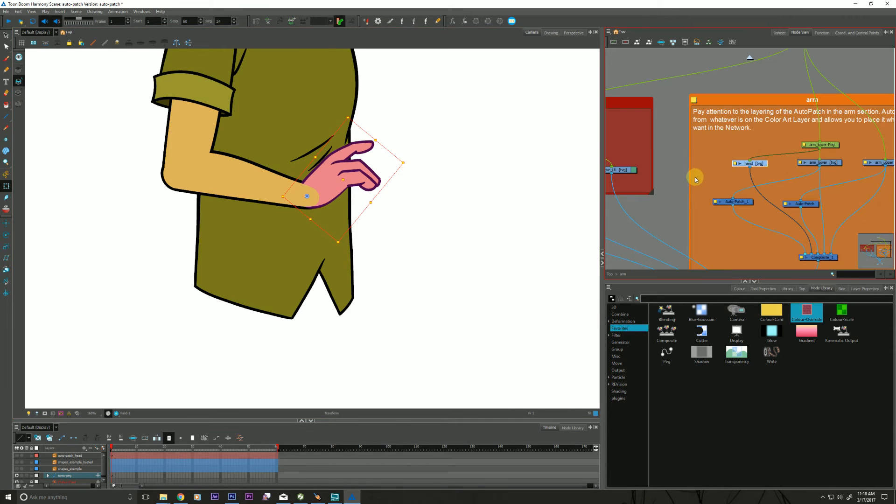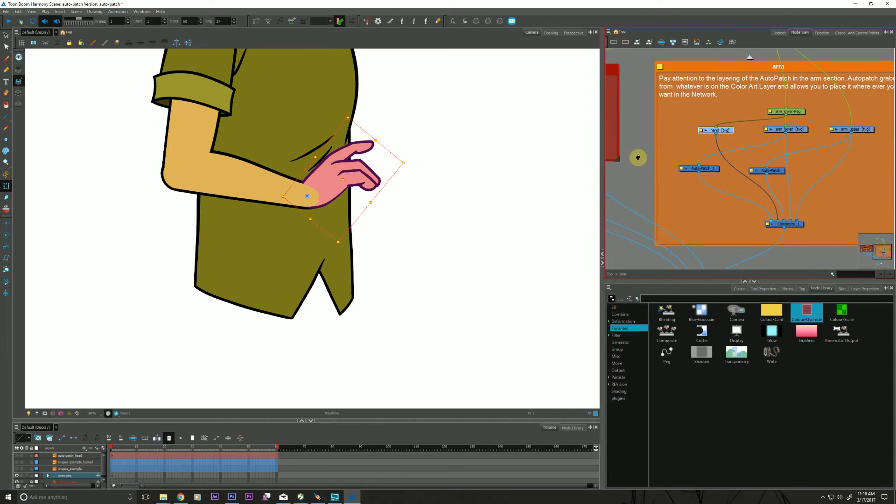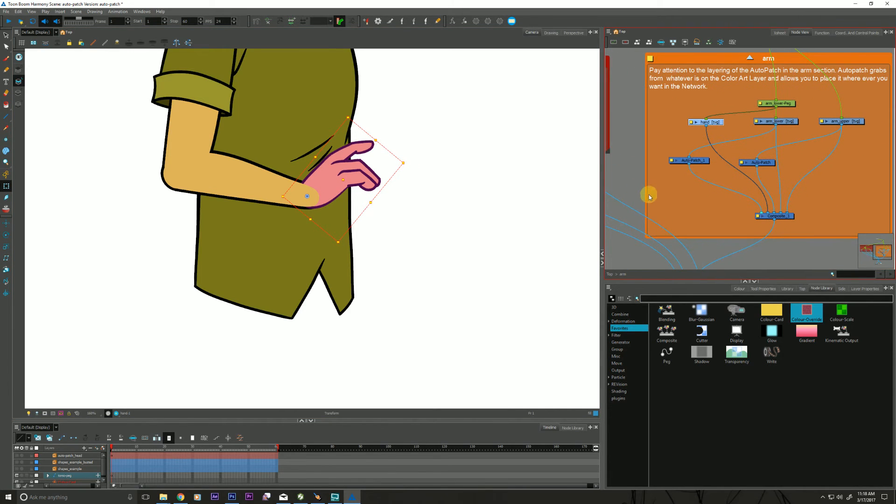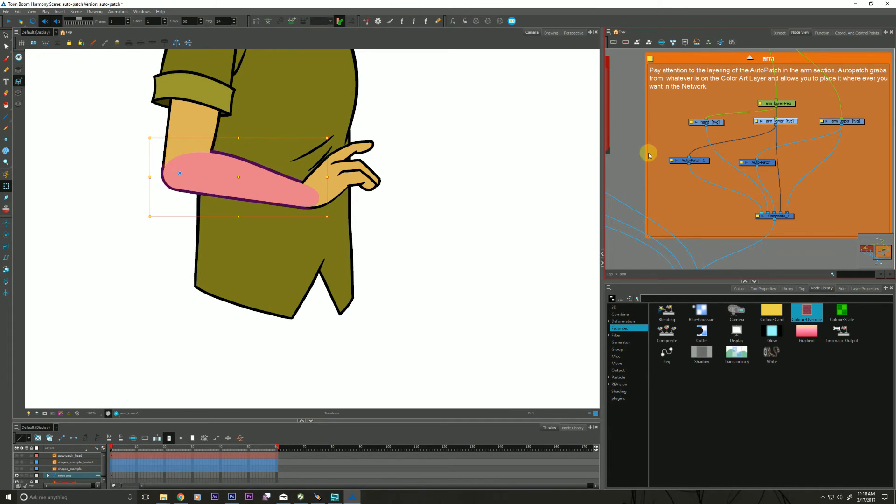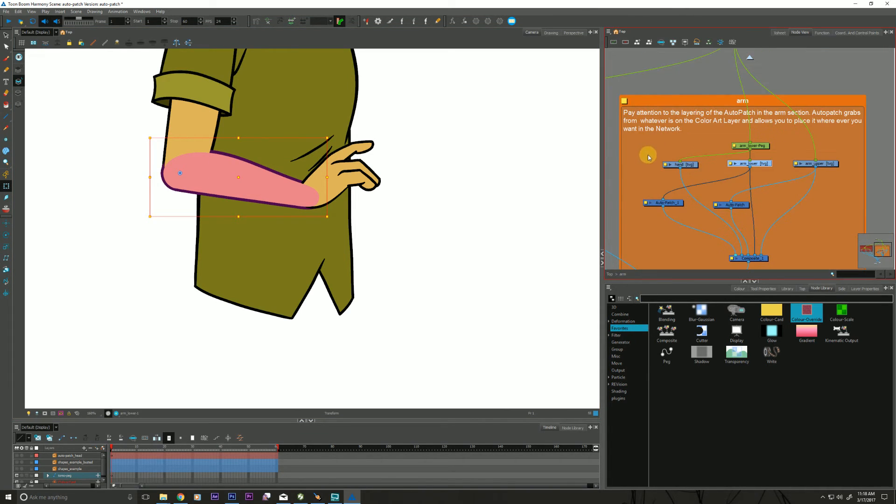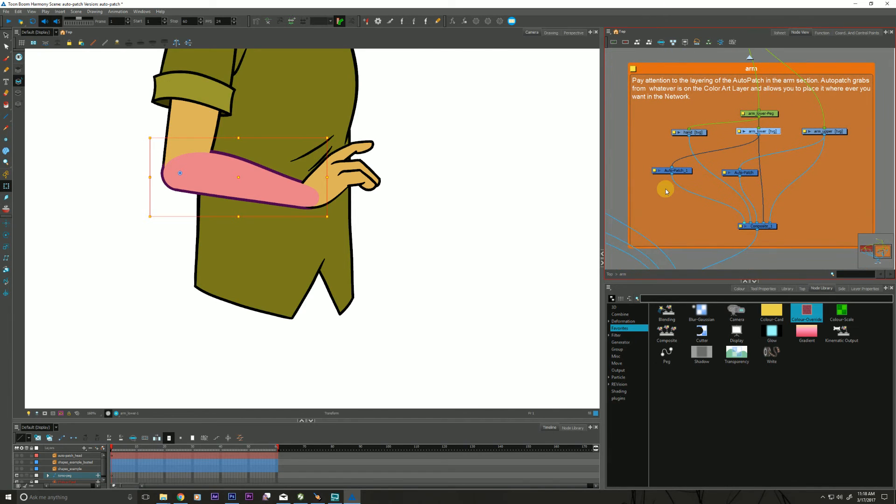So if I was to dive into my hand, I just used O, by the way. Whatever element you have selected in the camera view, if you go over to your node view, just hit O and it finds it. It's a handy little shortcut.